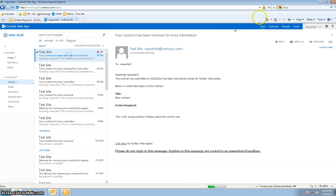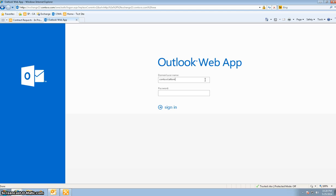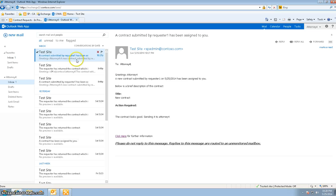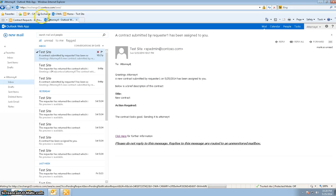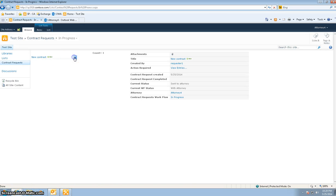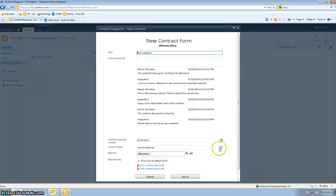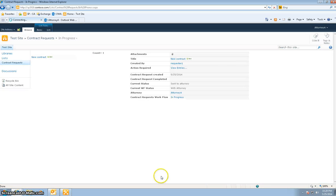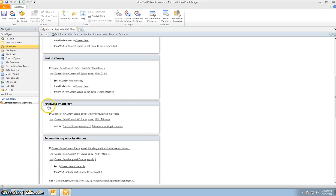Now let me log in as attorney 4. Attorney 4 gets an email that a contract submitted by requester 1 has been assigned to you. Attorney 4 logs in, and what attorney 4 does is basically just change the status to attorney reviewing in process. Let's pause and go back into SharePoint Designer. Previously it was sent to attorney, now it is in reviewing by attorney, and these were the conditions and actions that ran there.